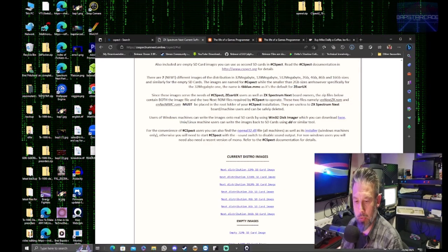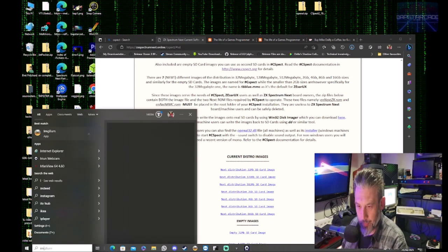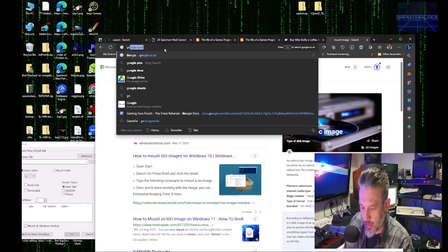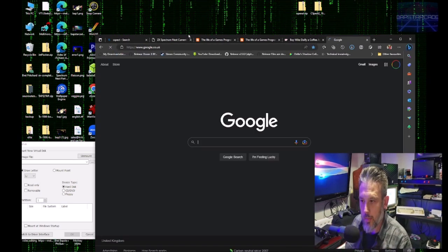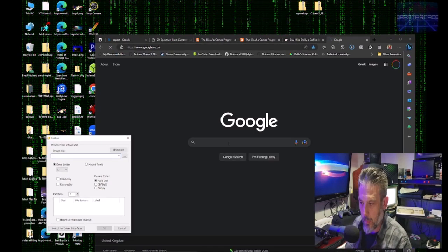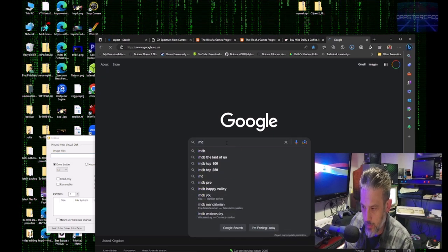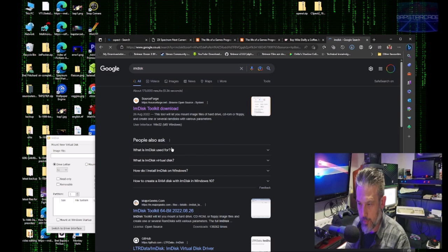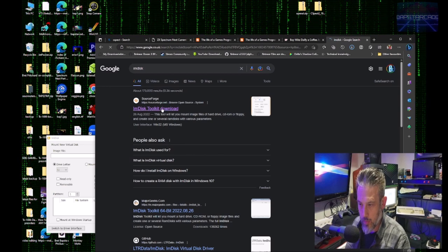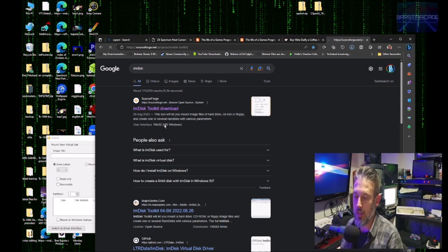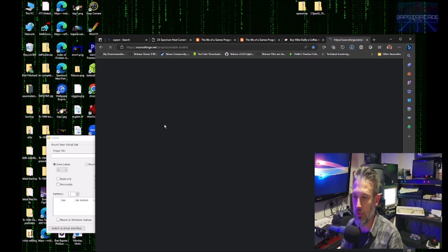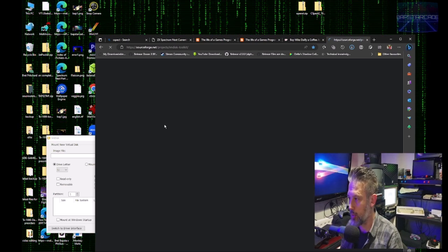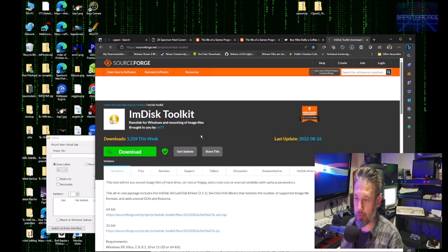Now the next program that I find useful is get rid of Bing, Google.com.uk. Find them. Disk. So basically what this is, it's for images that you can mount onto Windows as though it's a SD card.